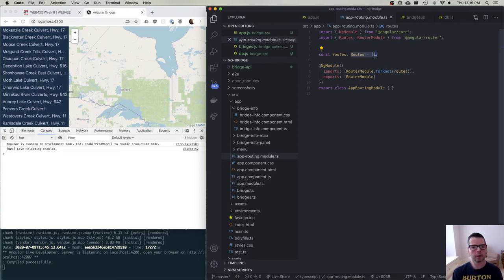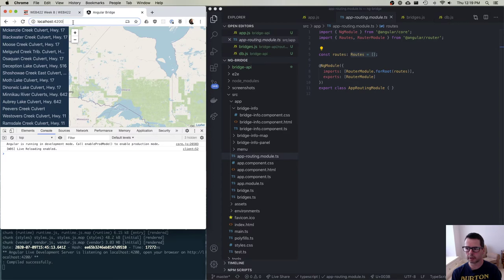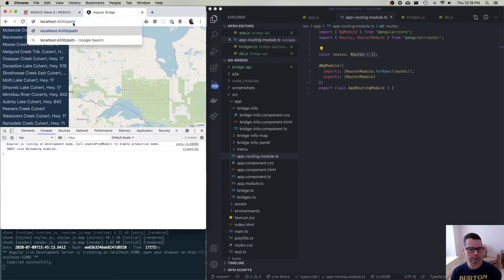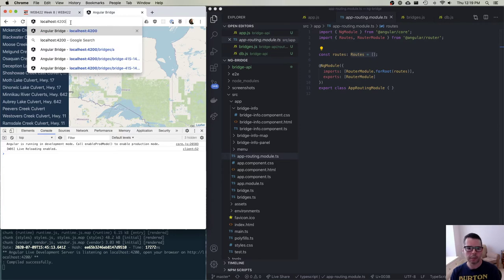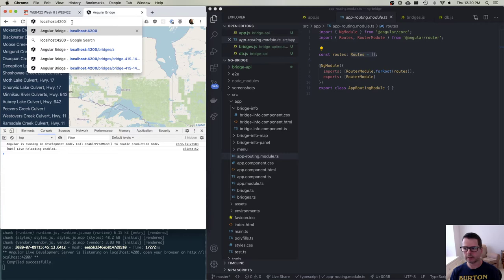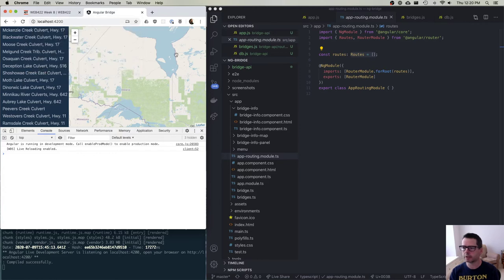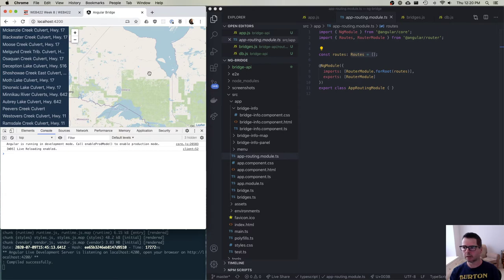A route in Angular is an object that takes a path — something that we want to stick onto our URL — and that path is connected to a component. So we're saying: when this route is requested, render this particular component. In our case, we'd like to make this right-hand bridge info component something that gets rendered based on what's happening with routing.